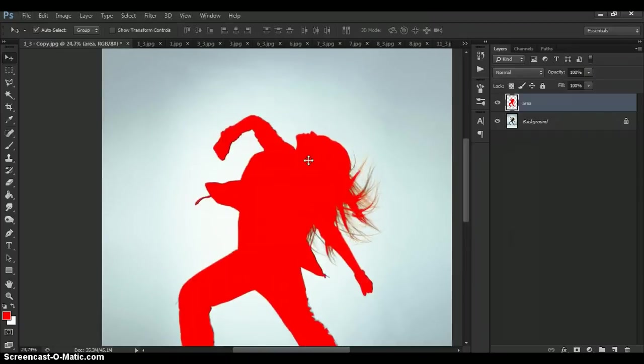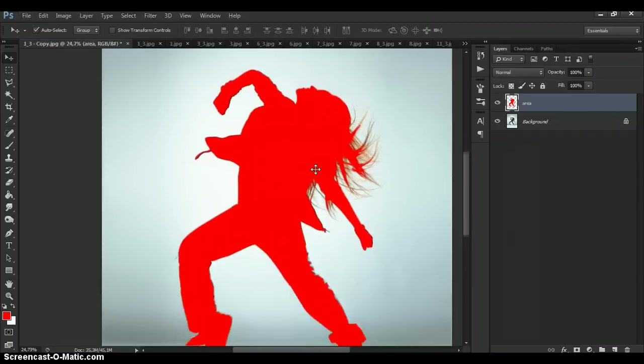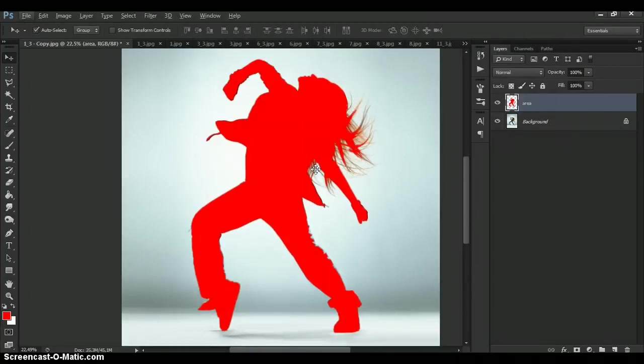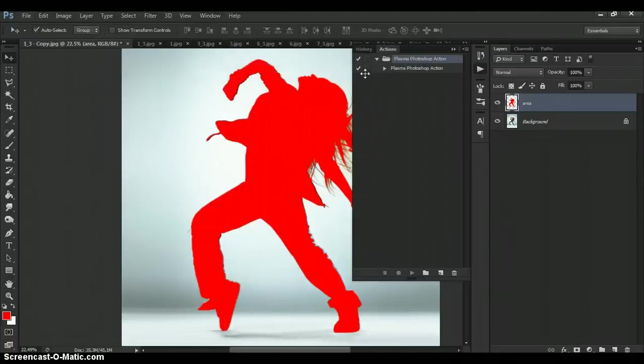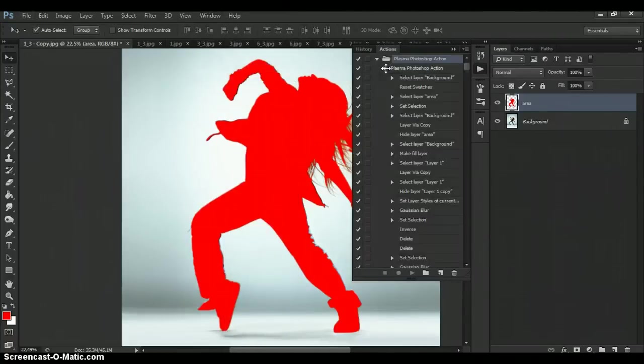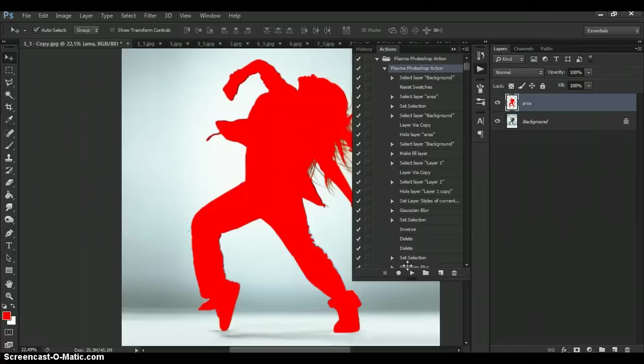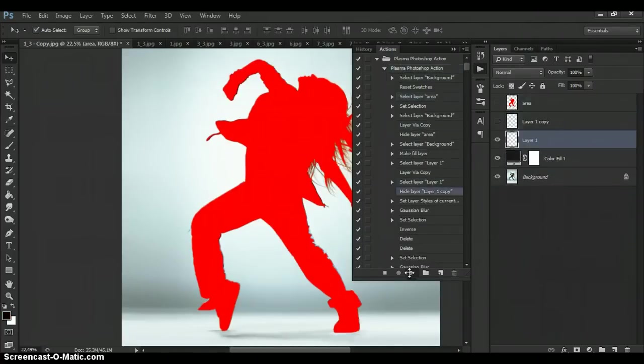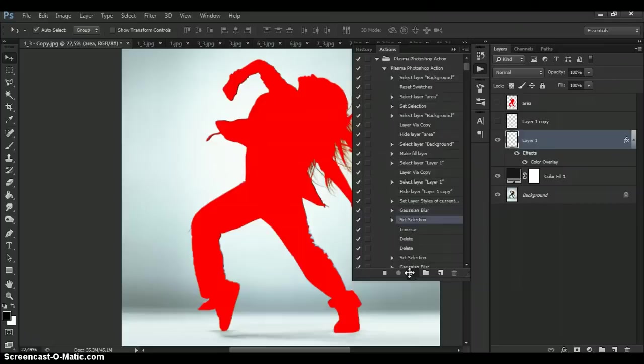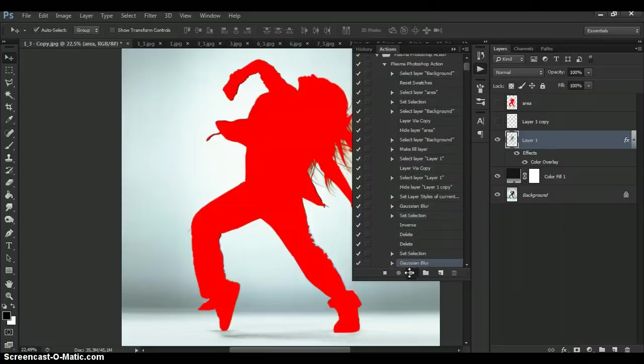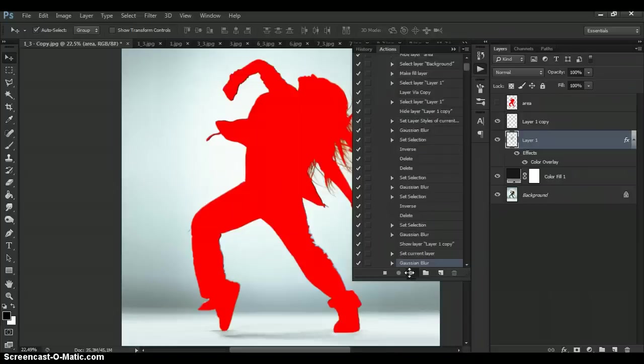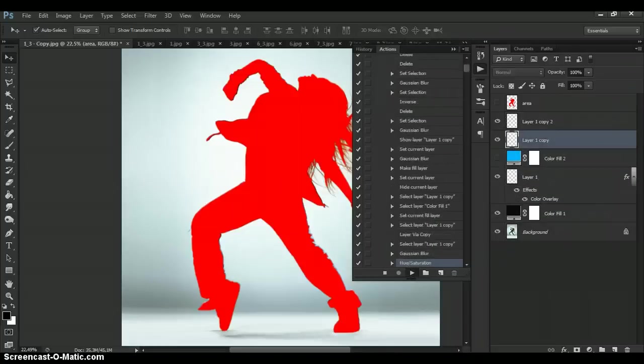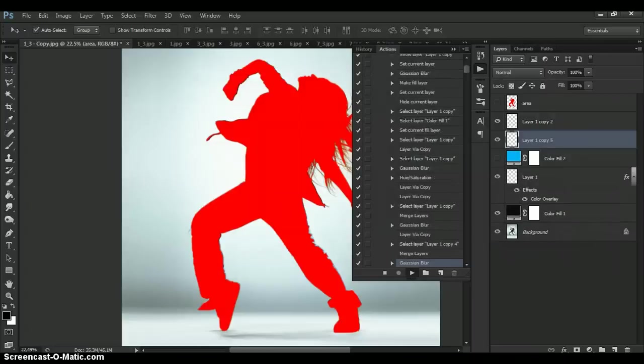I'm going to scroll at this tab. And now when you painted the area find action on the action list. Open it and click play. Wait a few minutes that Photoshop make all actions. Speed of action work depends on the power of your computer. I'm going to scroll at this tab too.